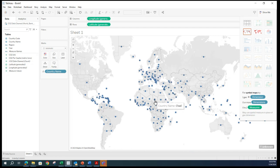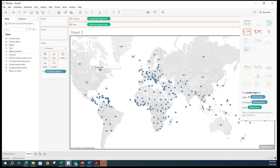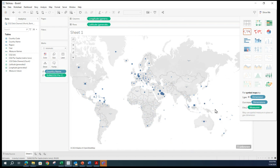All I did was drag the country name into this empty space. Tableau automatically identified those country names, pulled this world map, and gave a dot for every country listed in our data set. Now I can add more information to this map — for instance, by dragging the CO2 per capita onto the canvas.